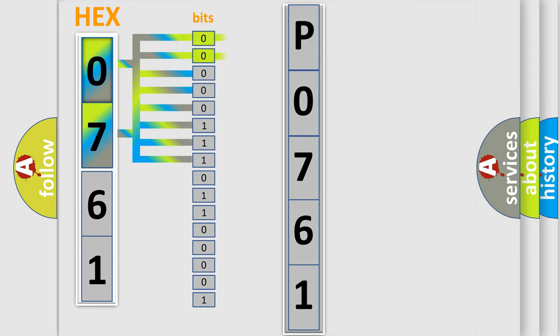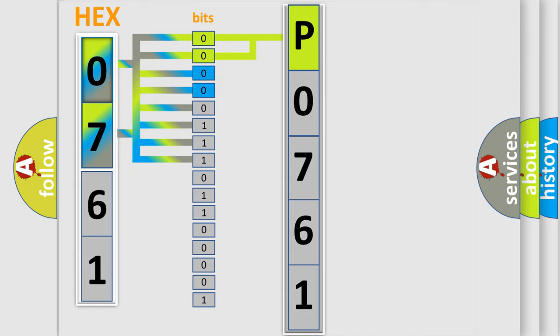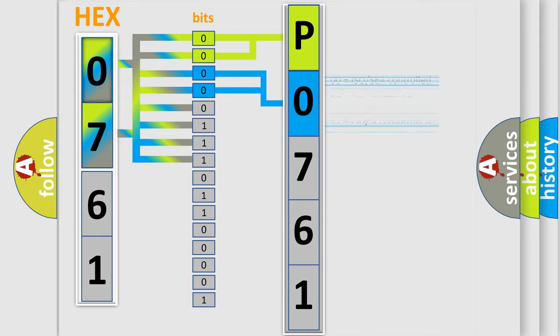By combining the first two bits, the basic character of the error code is expressed. The next two bits determine the second character. The last bit styles of the first byte define the third character of the code.